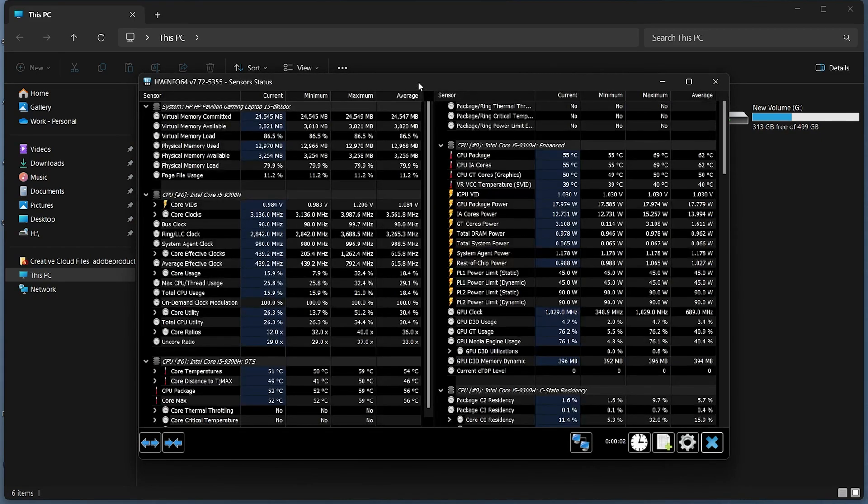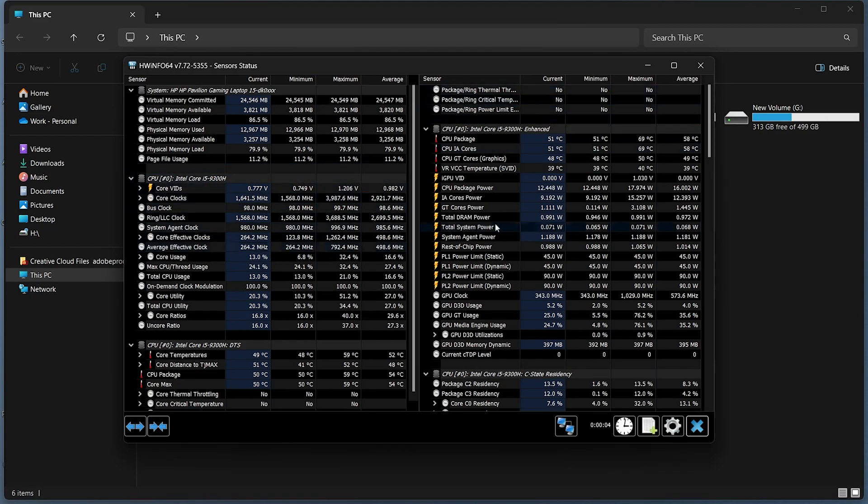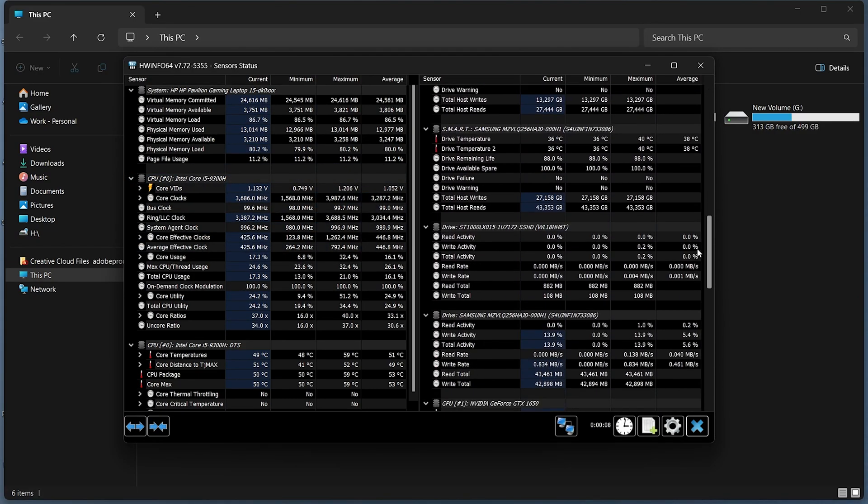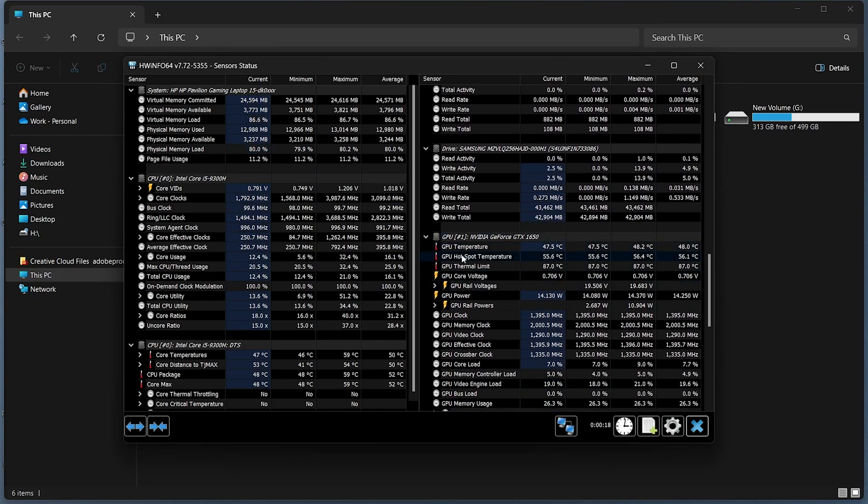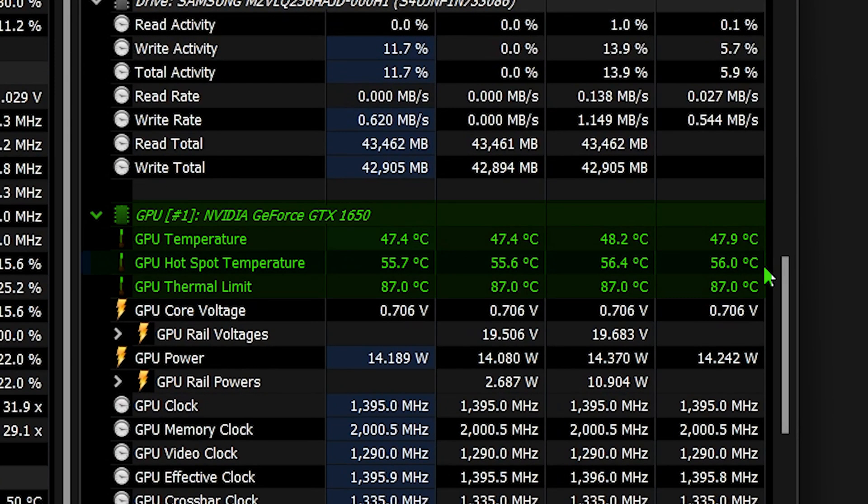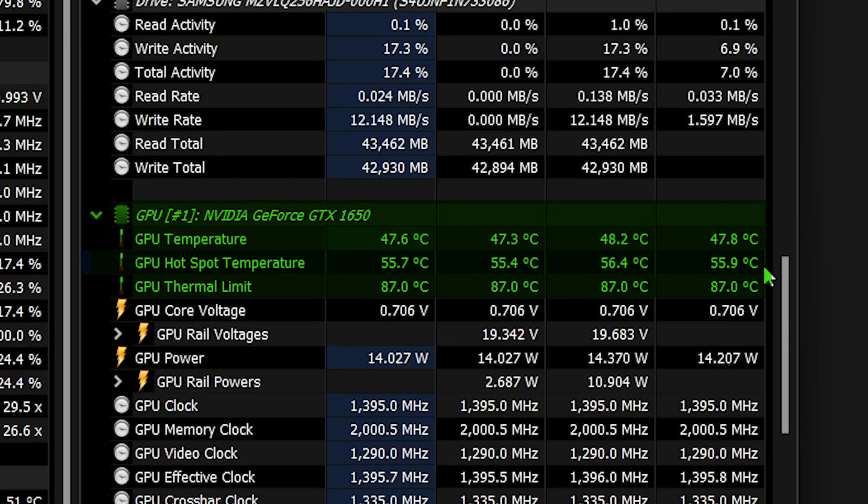In the HWinfo sensors window, scroll through the list to find your GPU. You will see multiple readings related to your GPU, including temperatures. Look for values labeled as GPU temperature or similar. This will show the current temperature of your GPU.